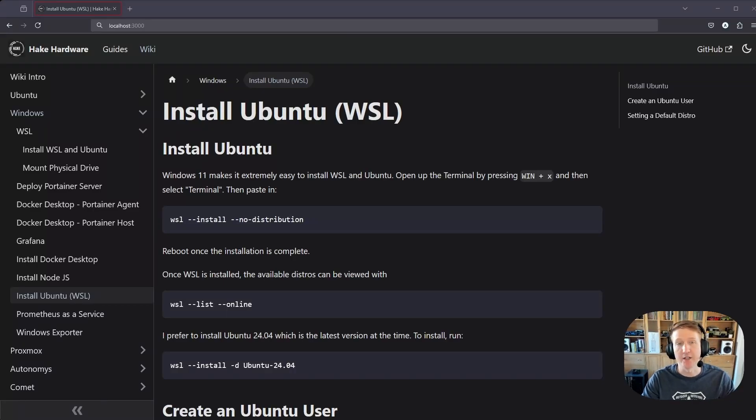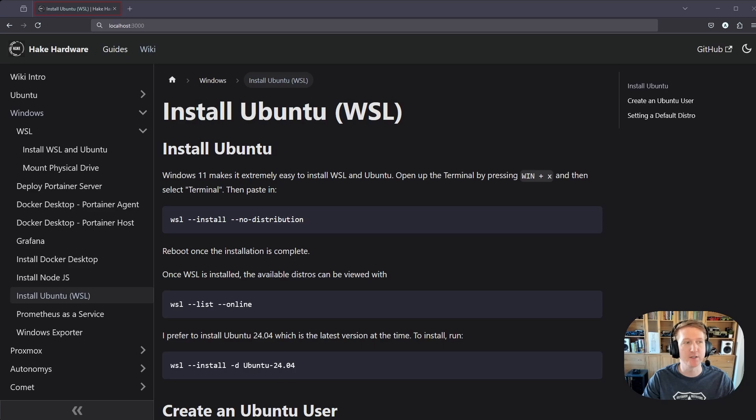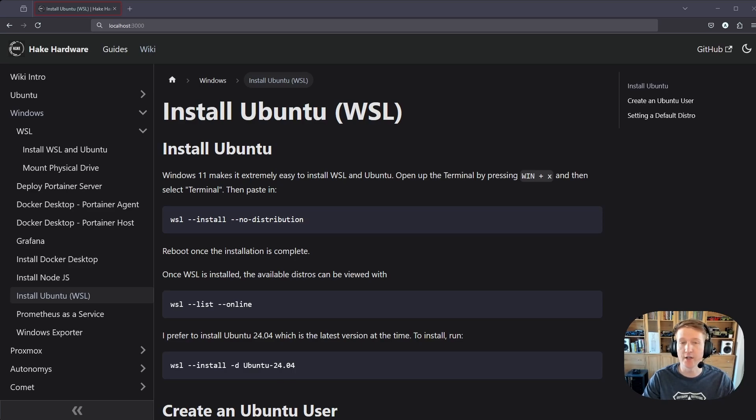Hey everybody, my name is Alex with HeyCardware. In this video, we are going to go over how to get Ubuntu installed in WSL, and we'll also cover how to get WSL installed.